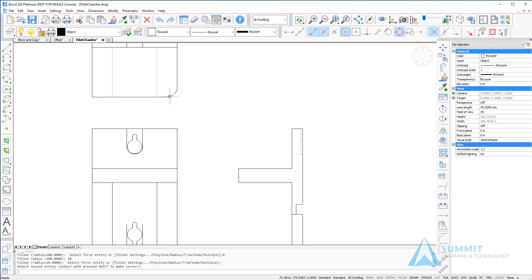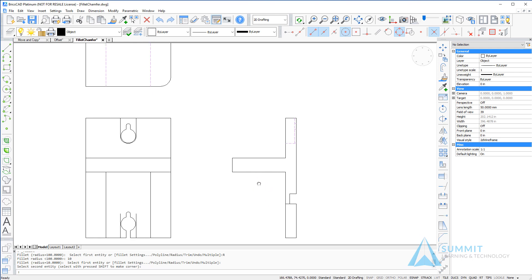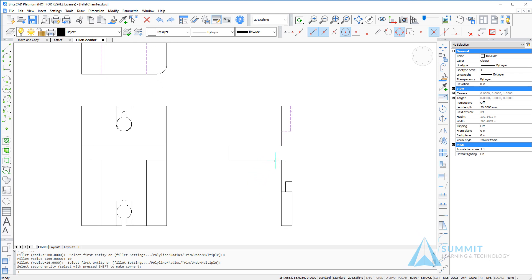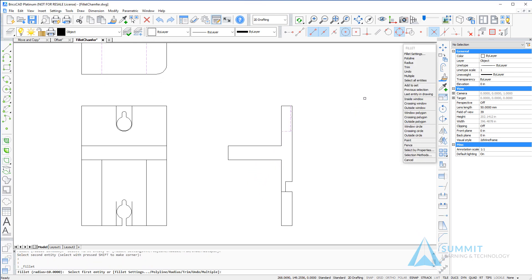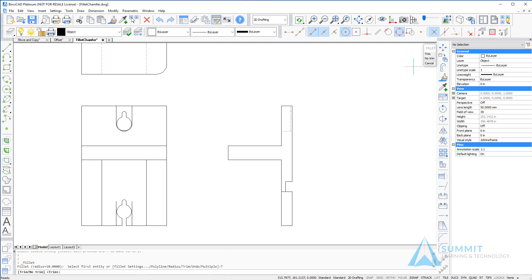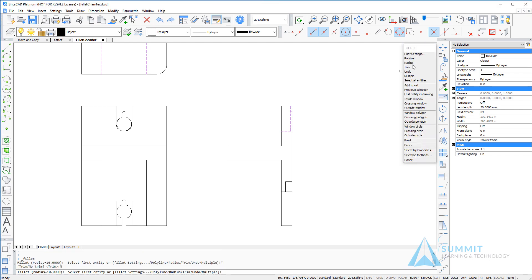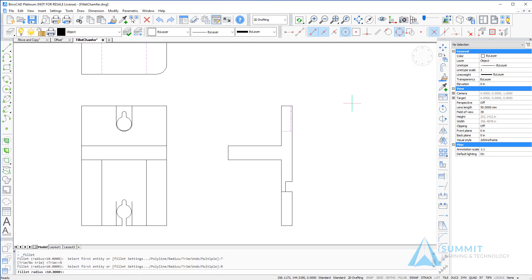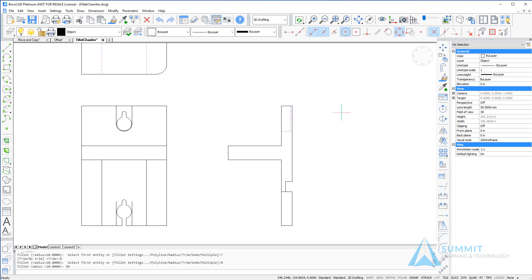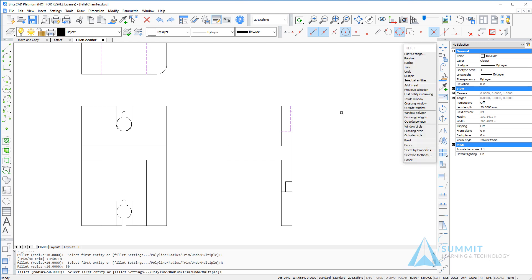Now here I'm going to use the trim mode and set it to no trim so that I can fillet these corners with the 50 unit radius arc. You'll notice that the lines are not trimmed.